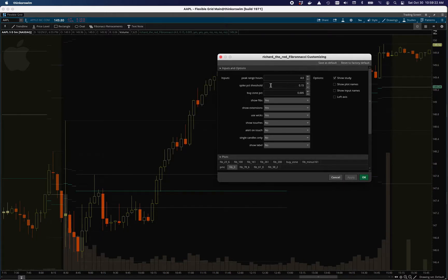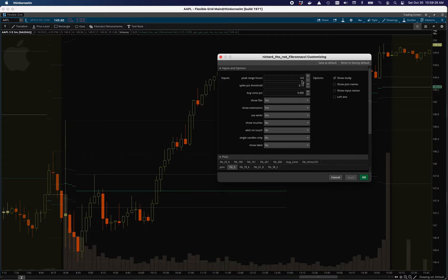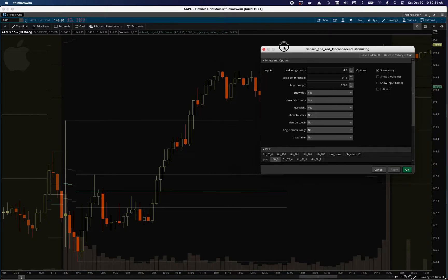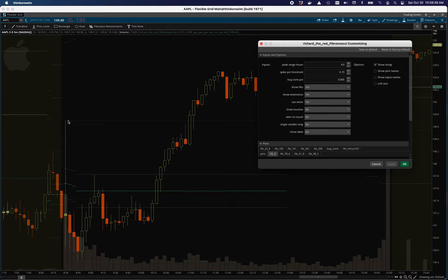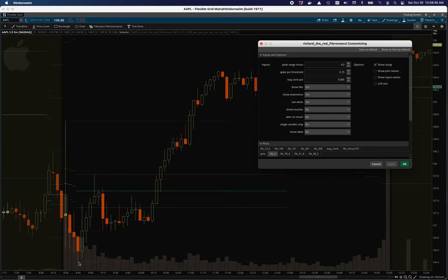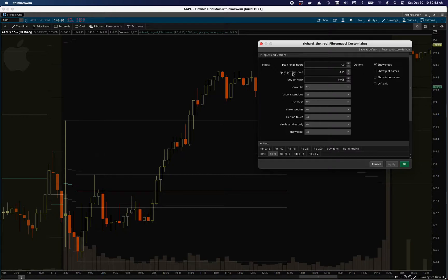Here's the inputs here that have changed. The peak range hours show how many hours it's looking for the last peak to trough change. Within any four hour period, it's going to see, and this is based on the current candle, so it's a four hour look back. You can see here that this is the 100% mark and the 0% mark is here.